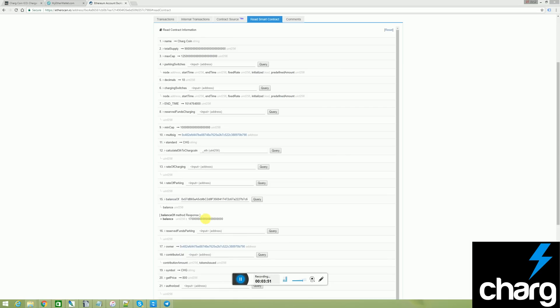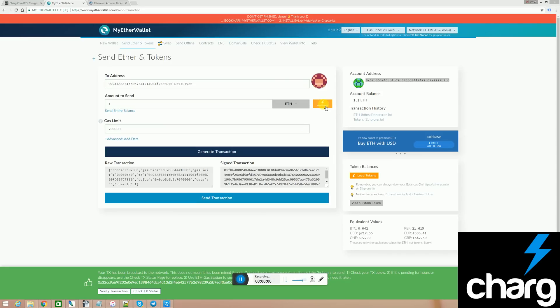As you can see, the transaction went through. There's a bunch of zeros at the end because there are 18 decimals. But the transaction did go through. There's also one more way to check your charge coin balance.